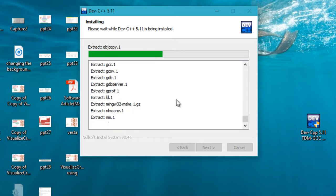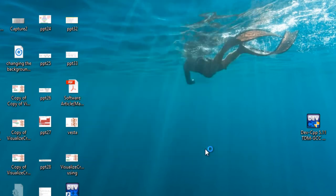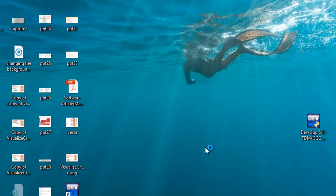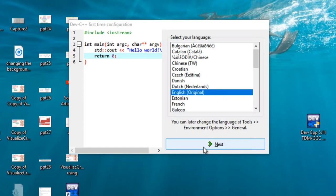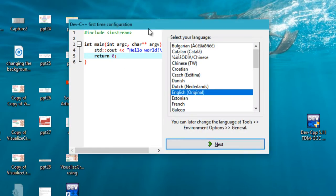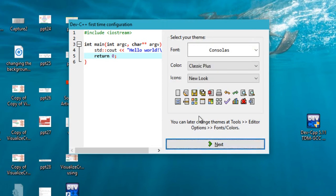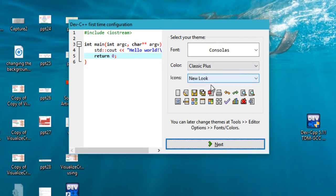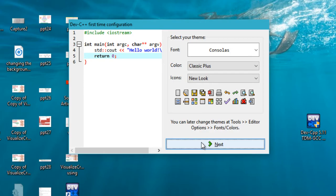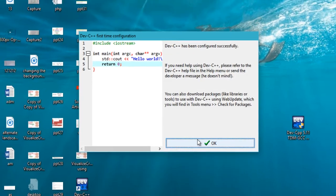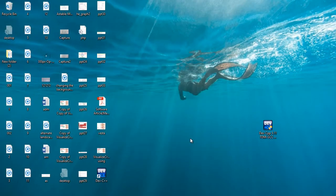Once the software is installed, it will show you this screen. Just make sure that this checkbox is selected and click on finish. Now it will open the screen that shows up only the first time you launch the program. Select whichever language you please - I'll be choosing English - then click next. It will ask you to select various options like font, color, icons, and themes, but I'll just stick to the default values and click next, then click OK.